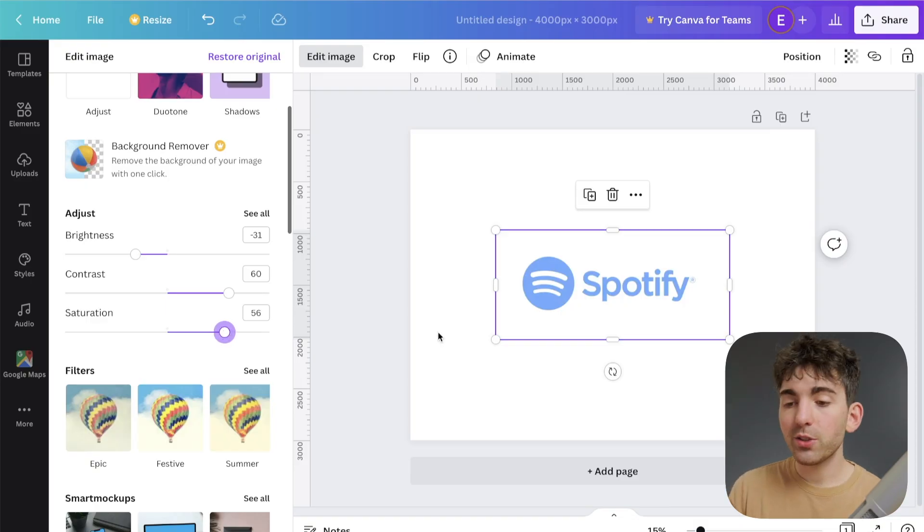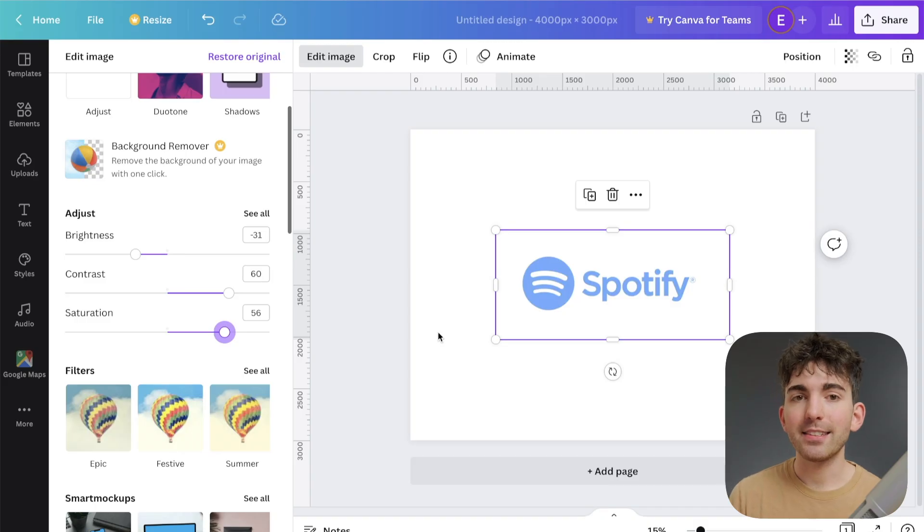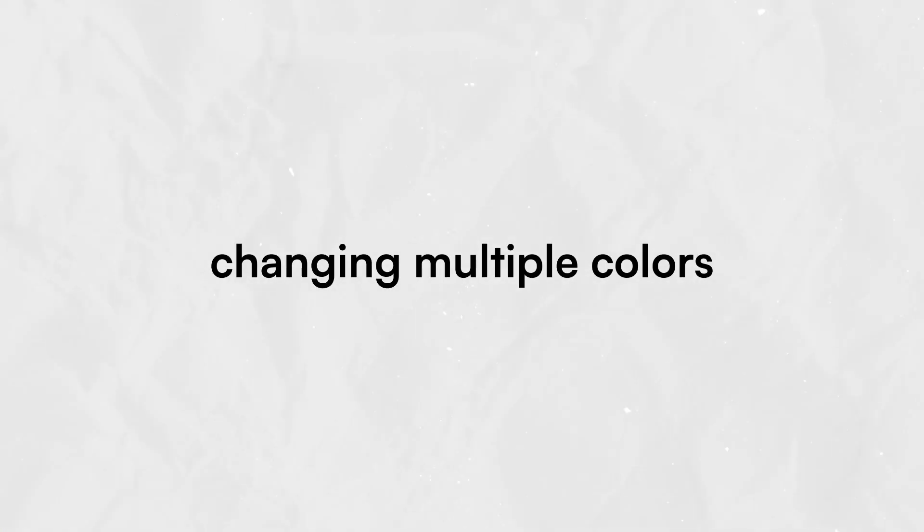So as you can see here, it's not perfect, but it gets the job done. So now I'm going to show you how we can just do part of the image.